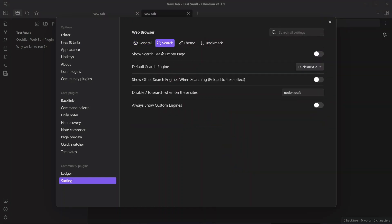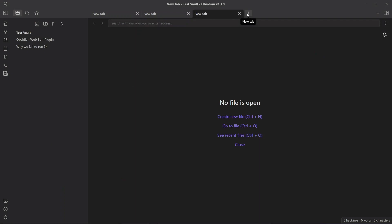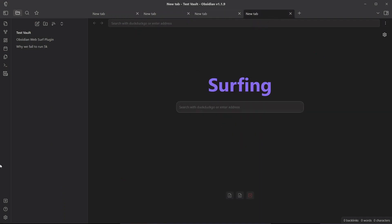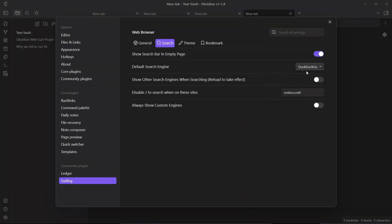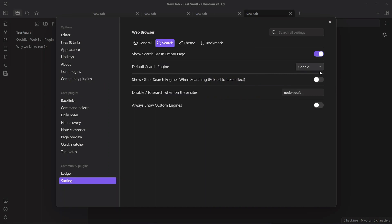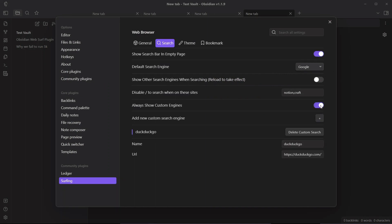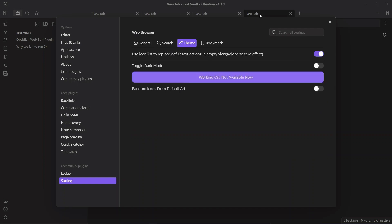In the Search options, you can enable a search bar on an empty/new tab. When you open a new tab you will see this search bar. The default search engine is DuckDuckGo, but you can choose any other search engine of your choice. You can also add a custom search engine.